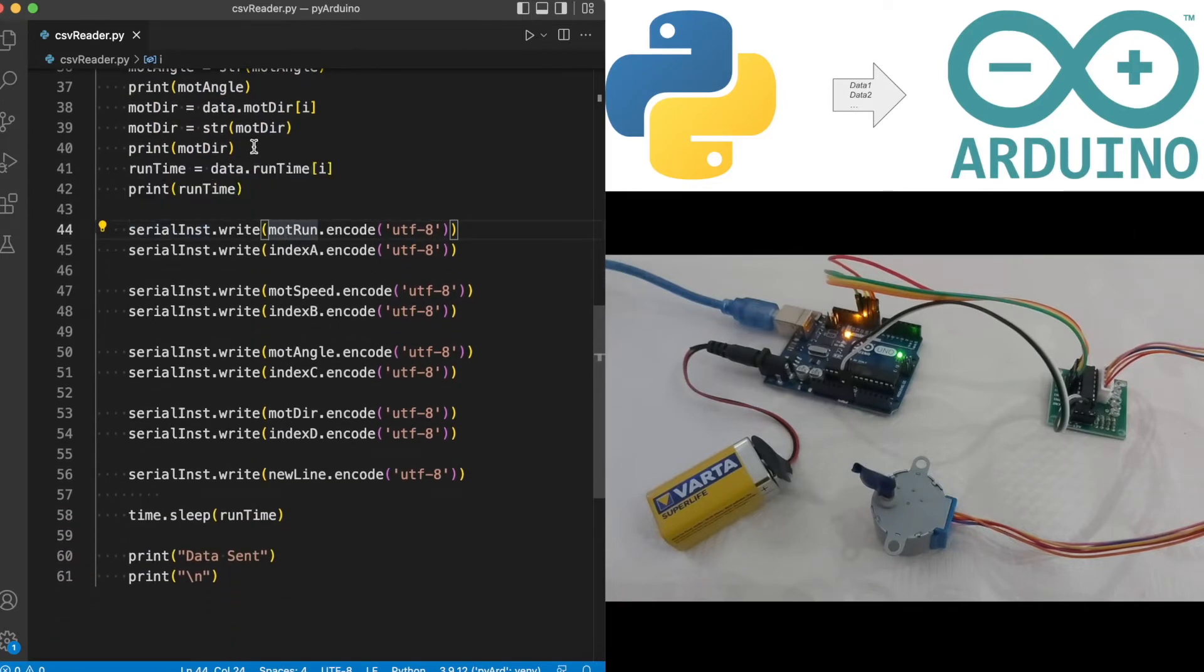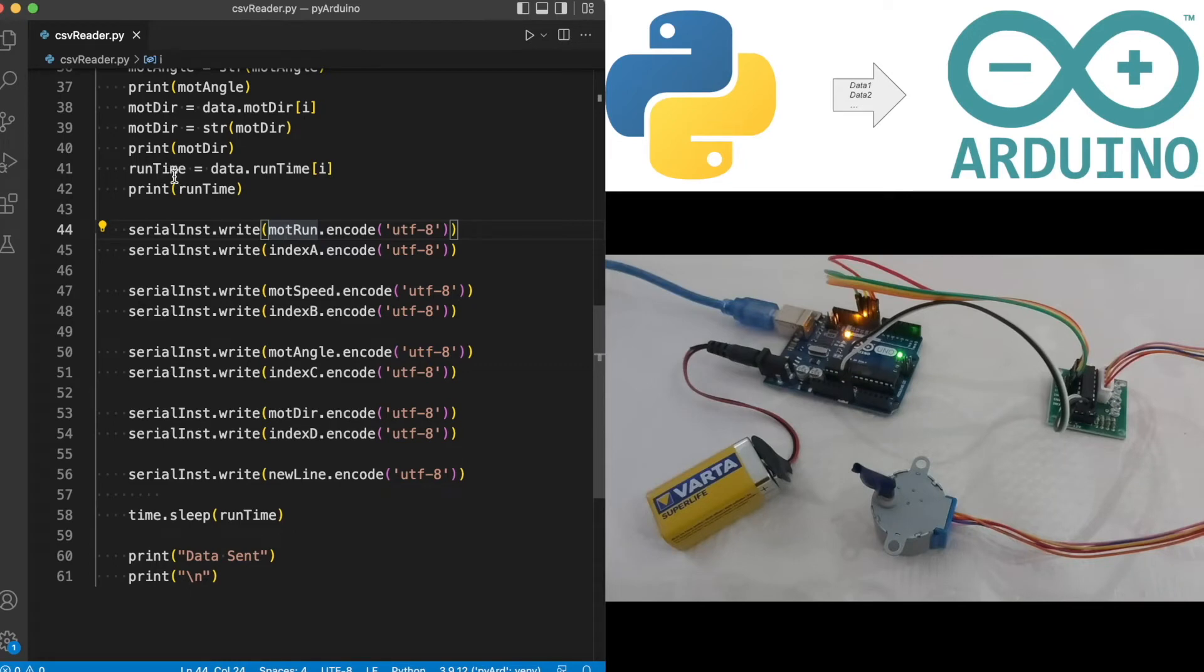We are doing the same with the remaining columns corresponding to the parameters mod angle, mod direction, and mod runtime. Please note we are not converting the mod runtime to string value because we'll be using this value in our script here.